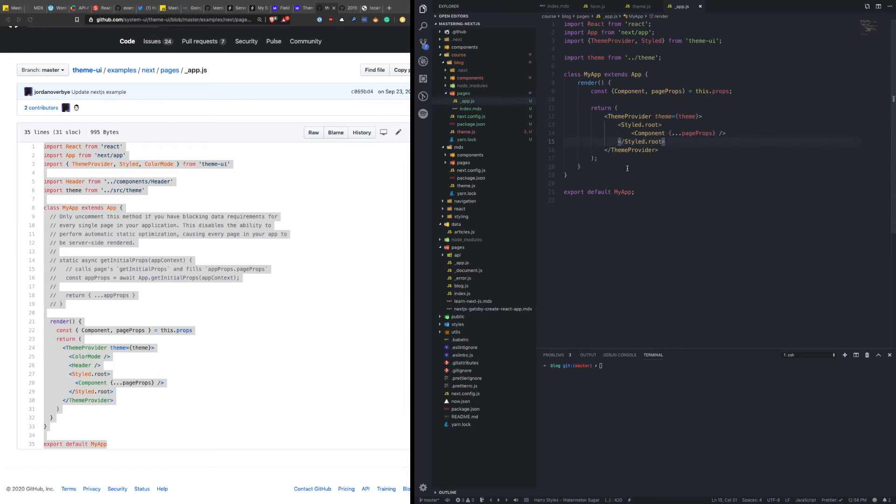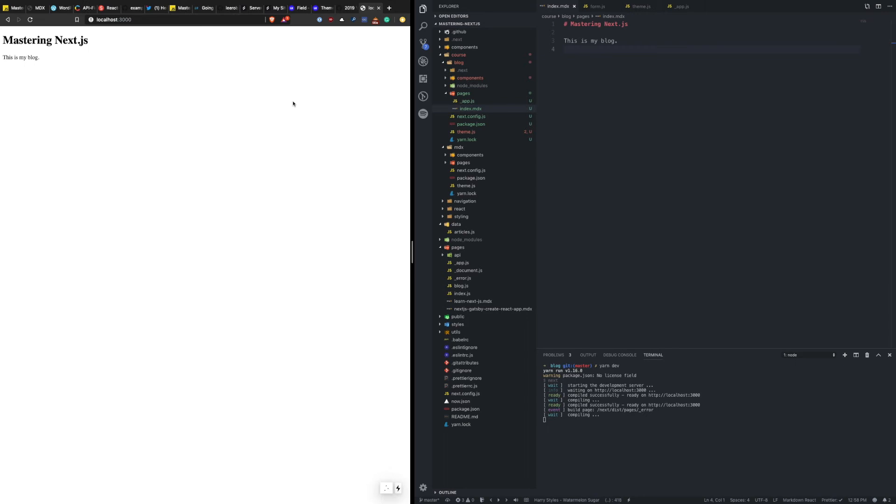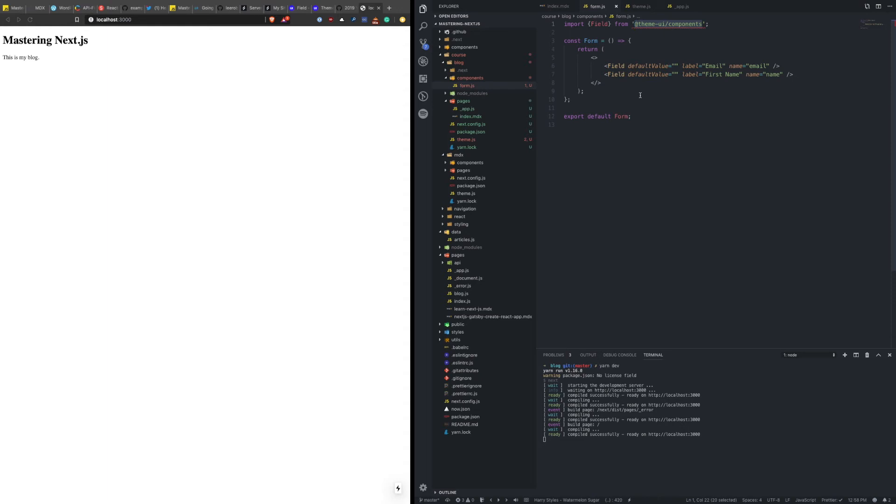So now if we go back to here, let's run this locally again. And we can close out of that. Go back over to here. Okay, so now we're running locally again. Let's go back to our form. And we have just a basic component created here. Let's actually get this in our MDX file. So it's under components form JS. So let's import that.